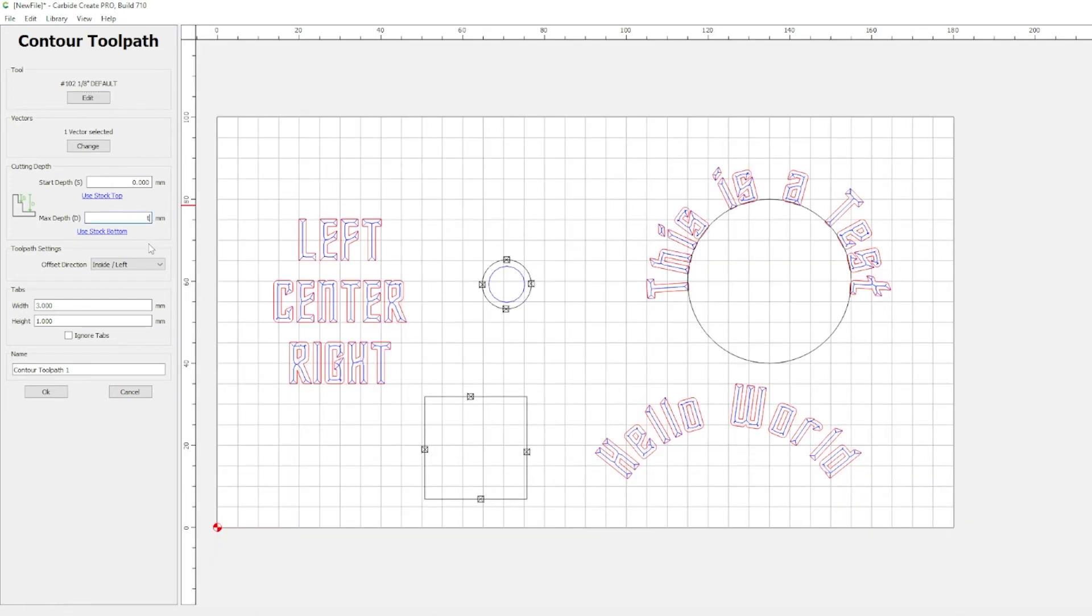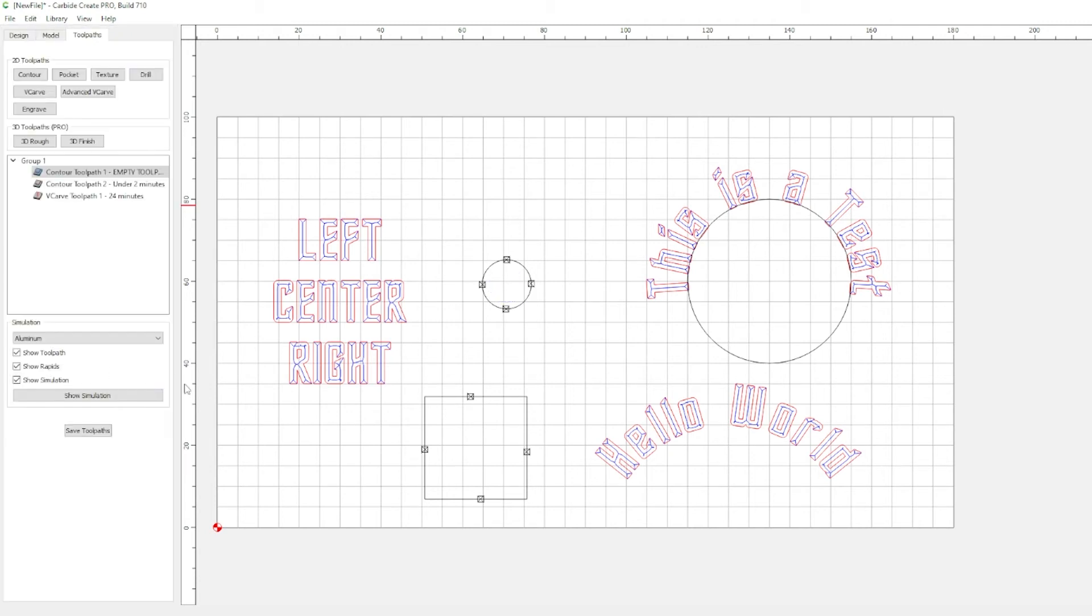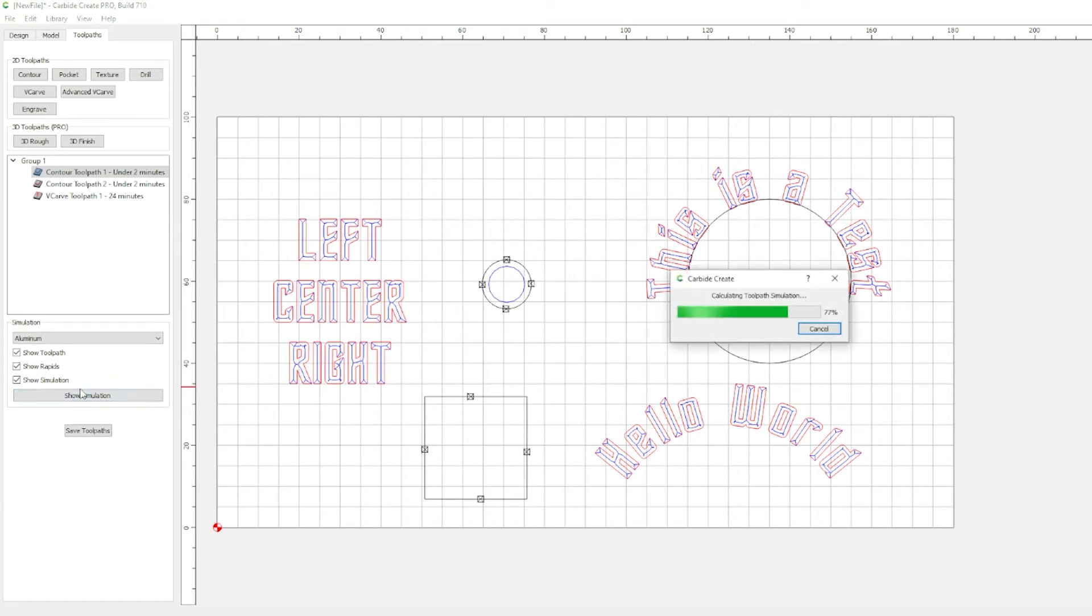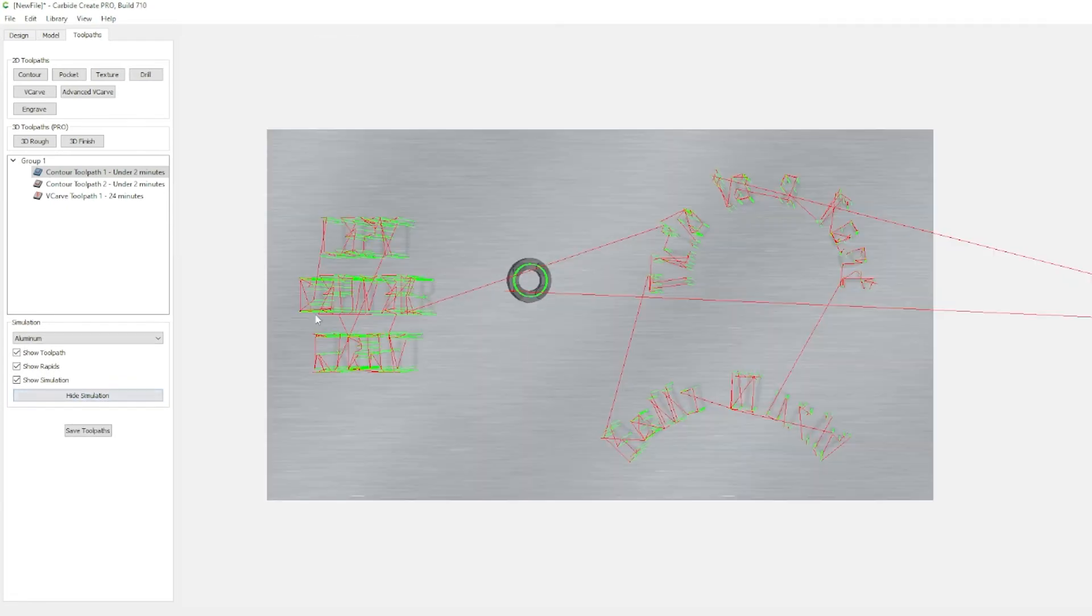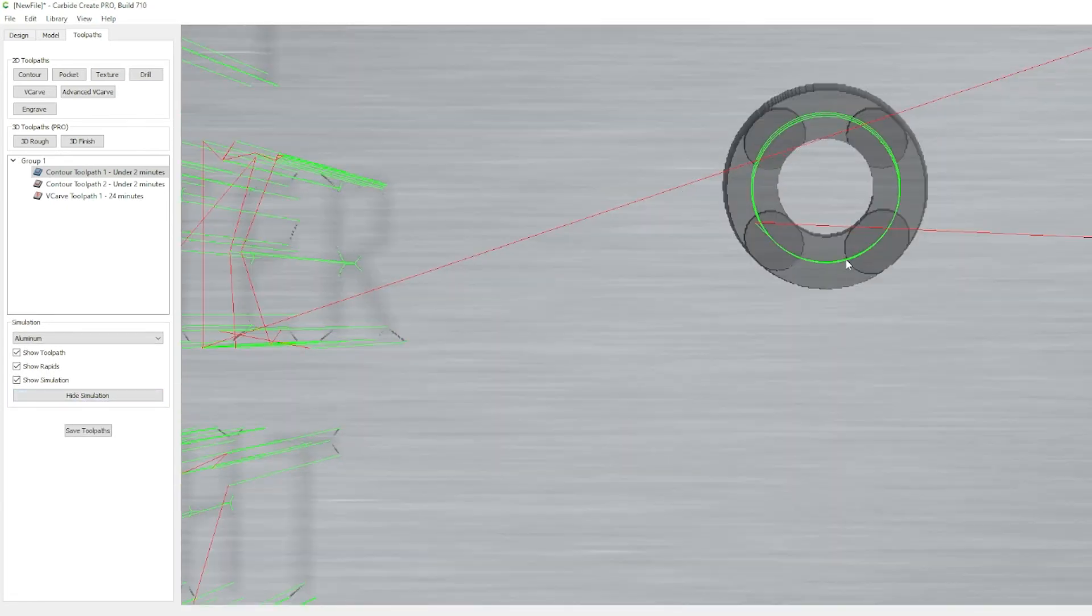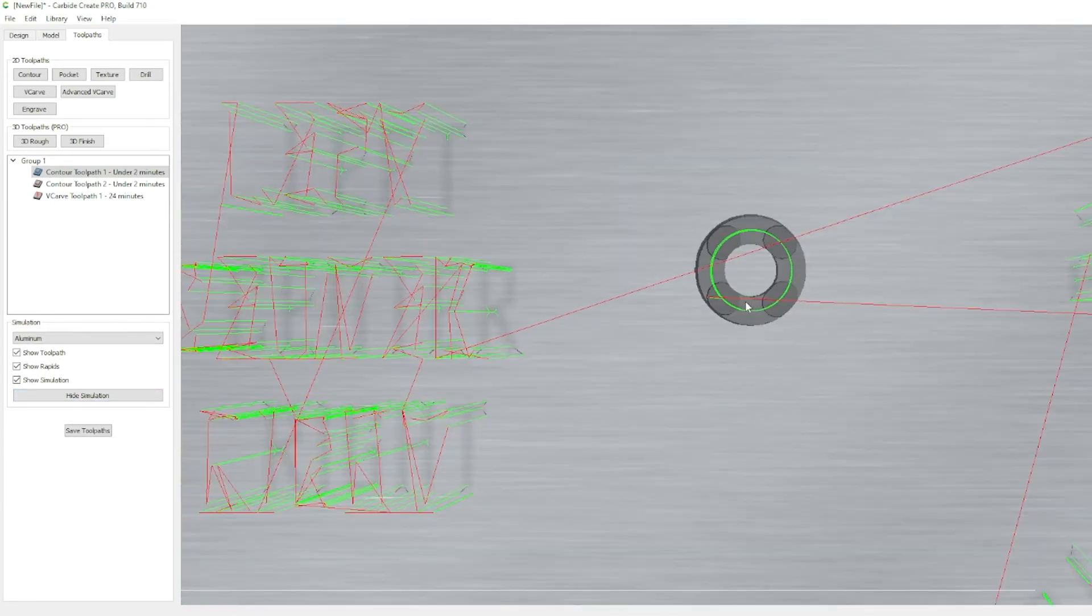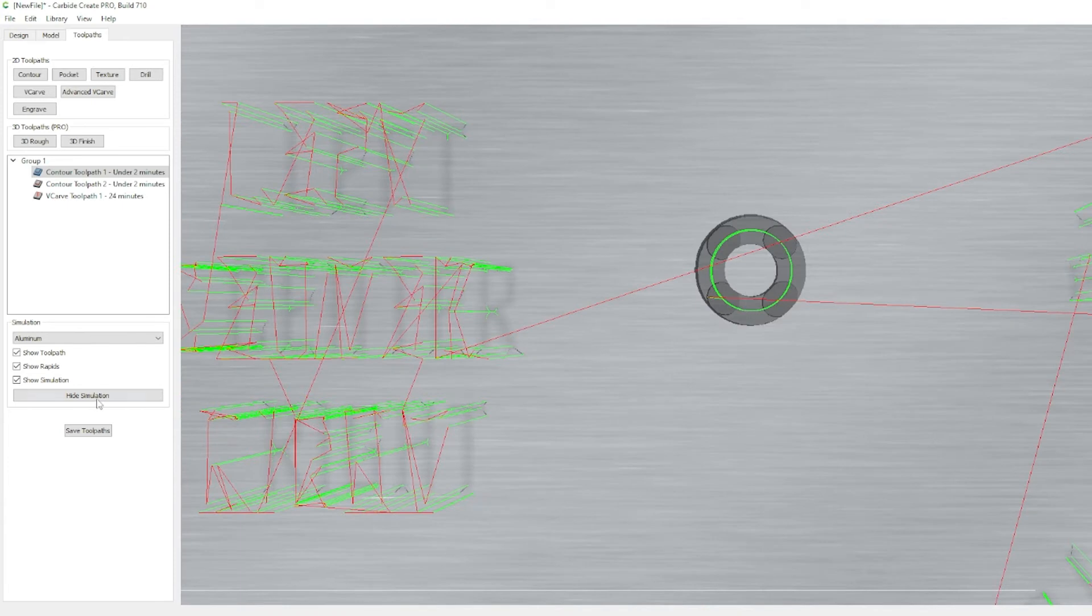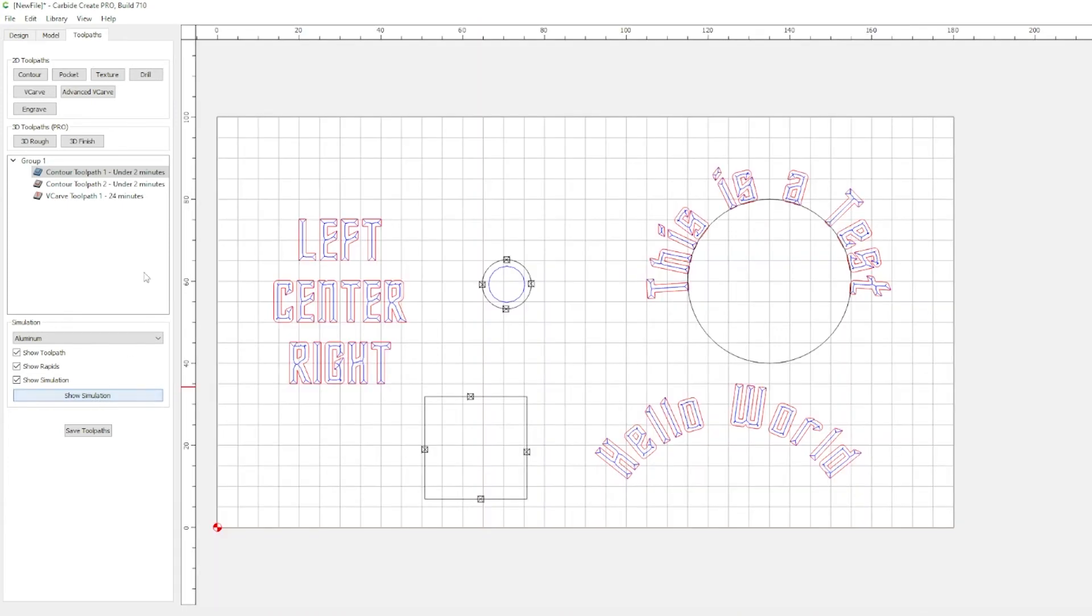Let's say we didn't want to cut all the way through. We wanted to leave one millimeter of our stock material. So, we could use thickness minus one. Hit OK. Now, show simulation. And there we go. It doesn't cut all the way through.